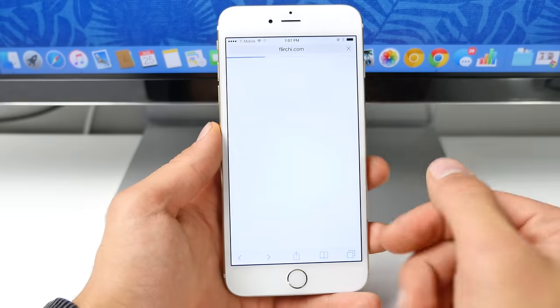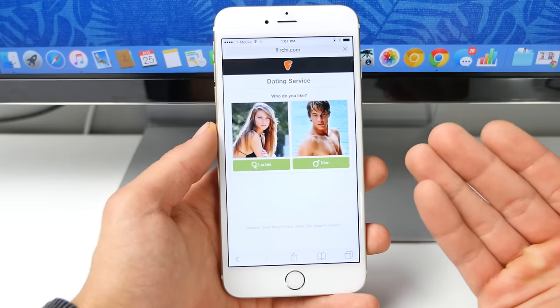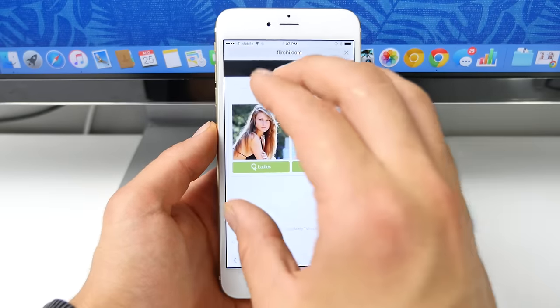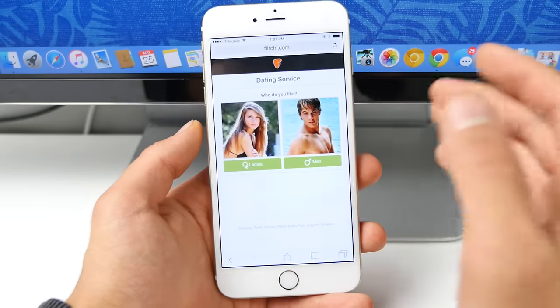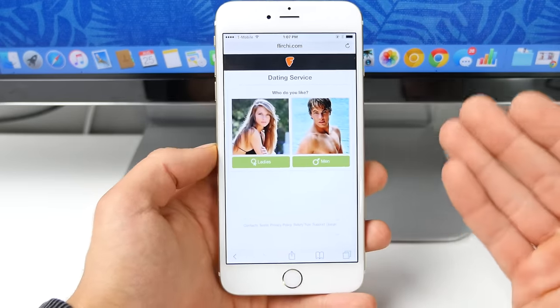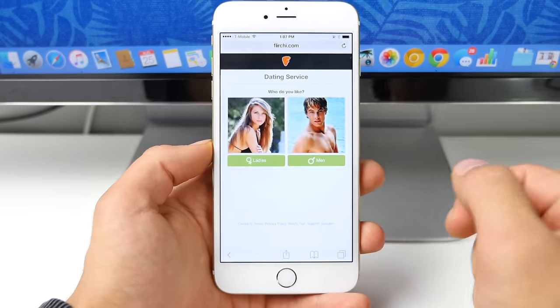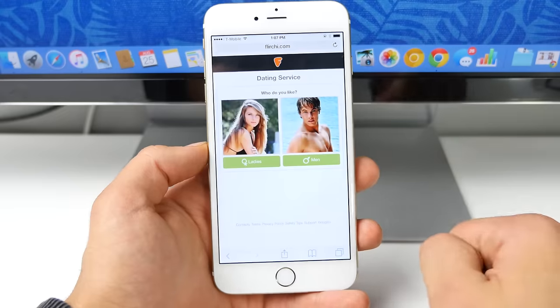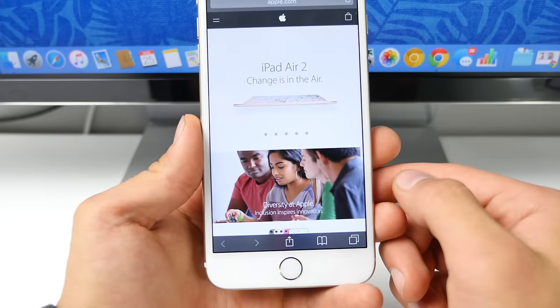So once or twice after you get pop-ups in an application, it'll prompt you with a prompt that says, do you want to block pop-ups from this website? And you can go ahead and click block. Really cool.